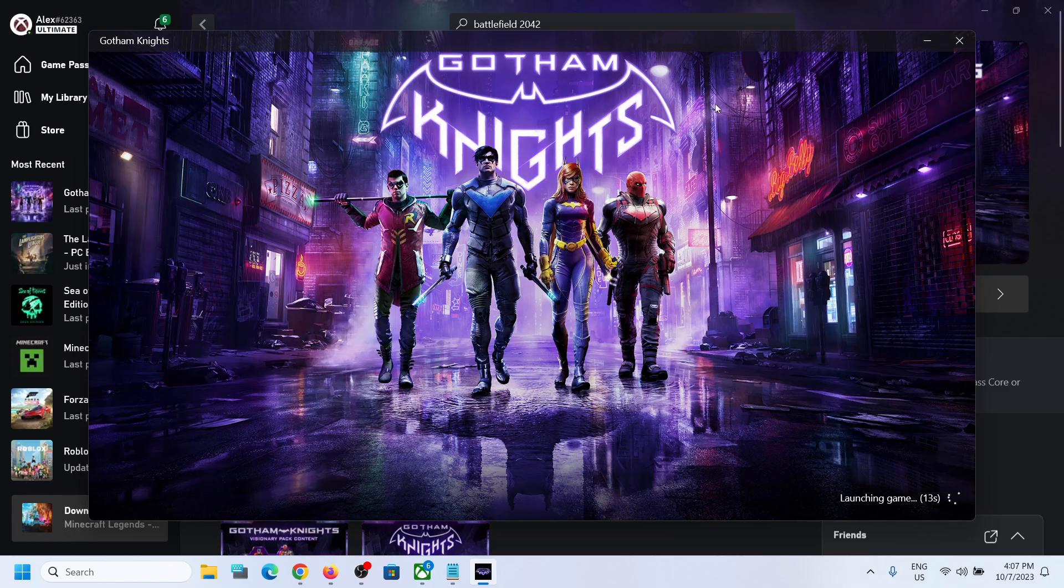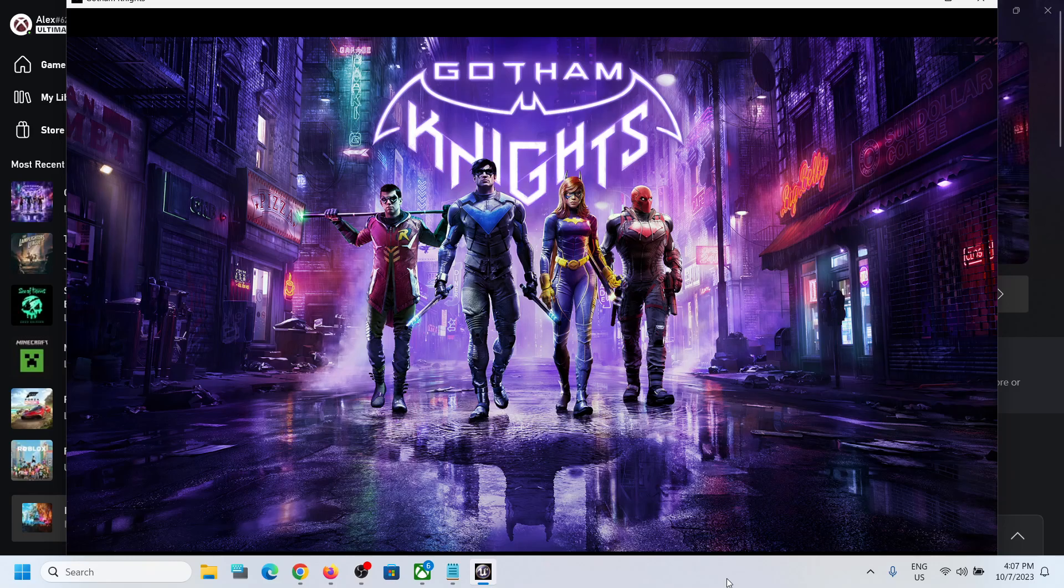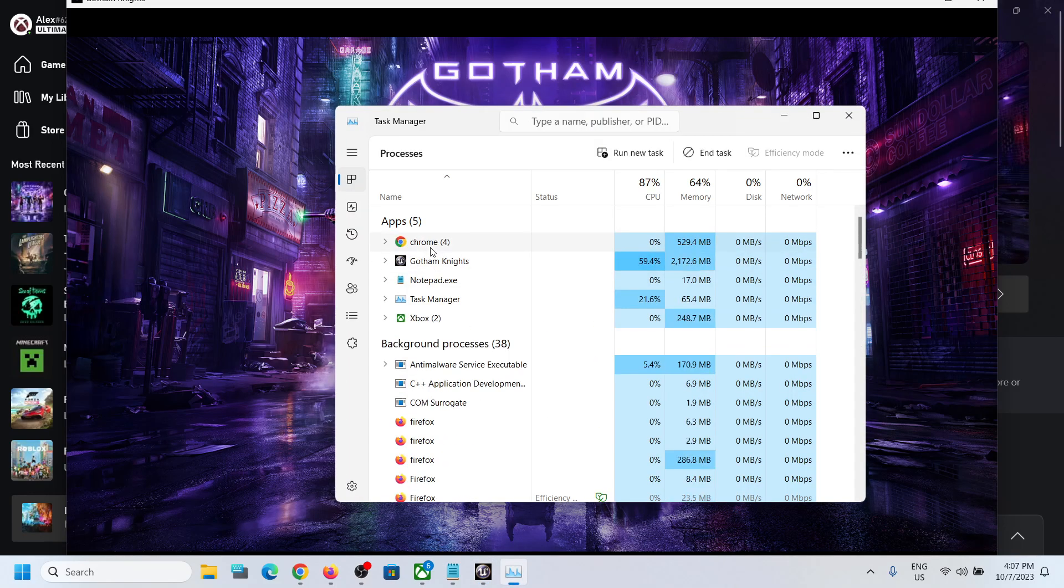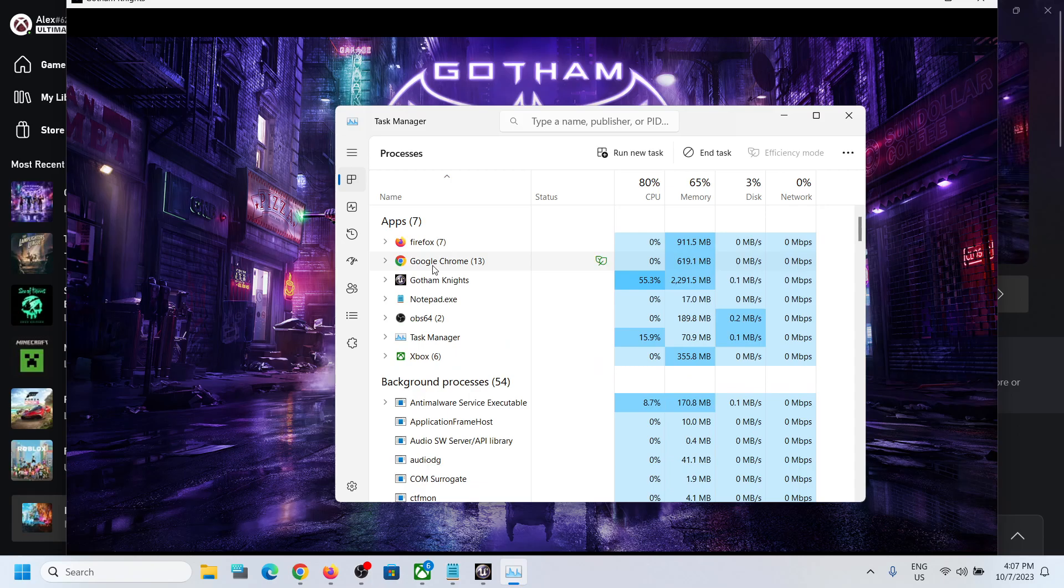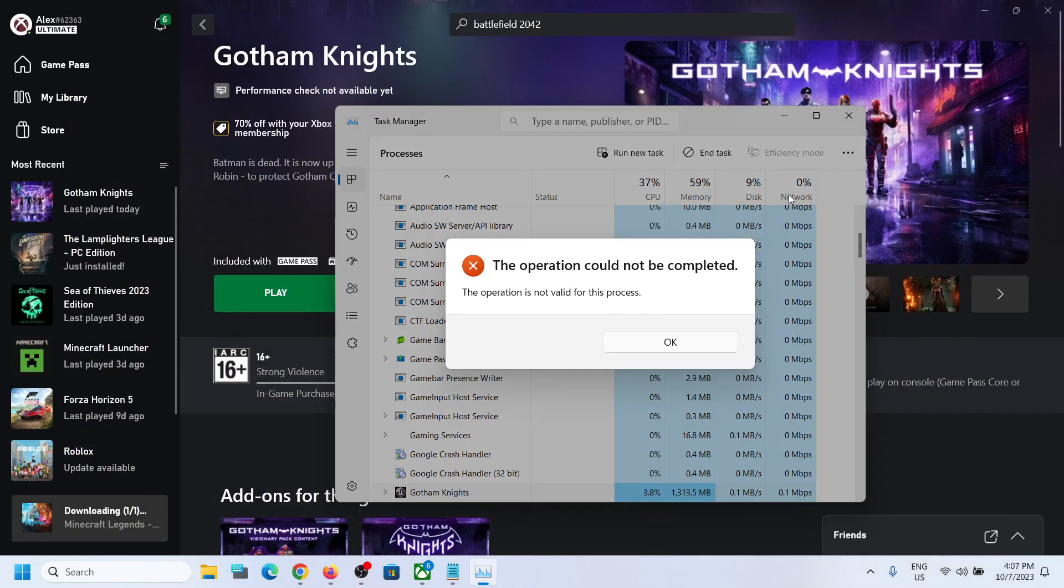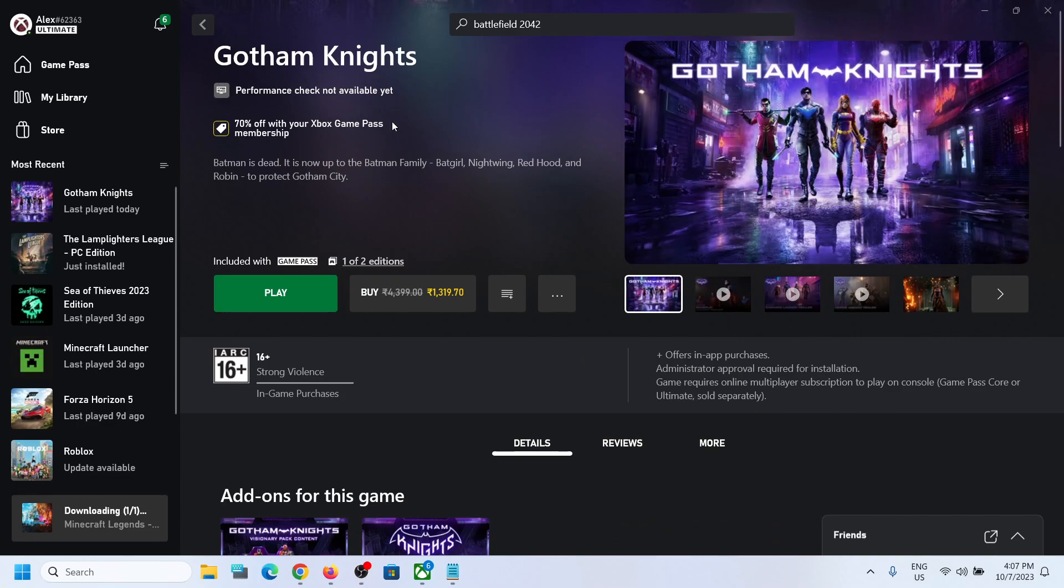First of all, close the game. You can close the game from Task Manager if it's not closing. The game is closed now.